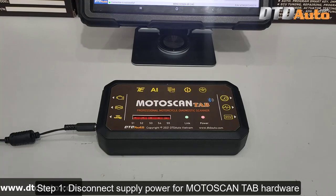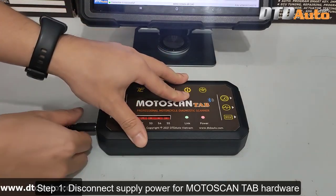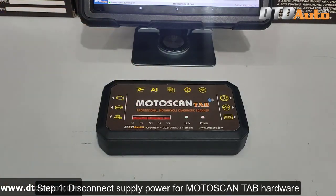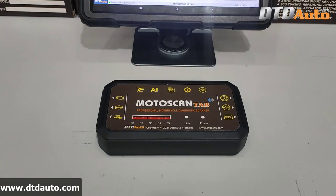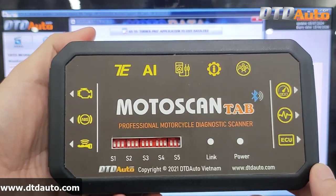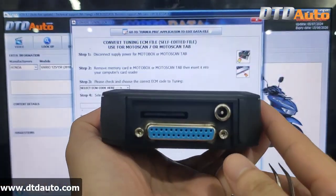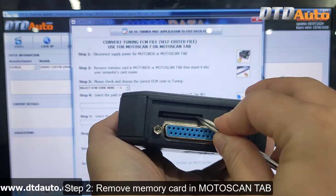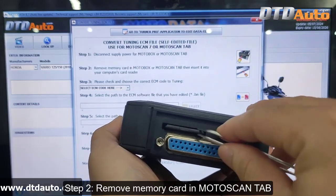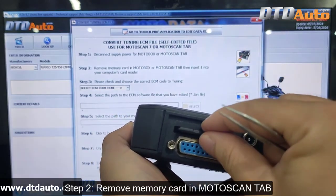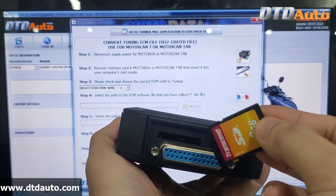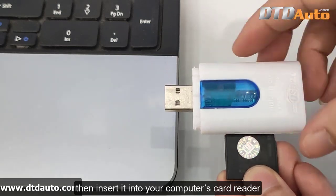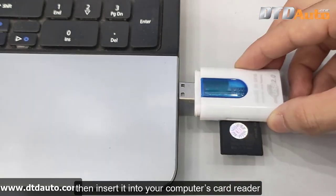Step 1: Disconnect supply power for Moto Scan Tab hardware. Step 2: Remove memory card in Moto Scan Tab.